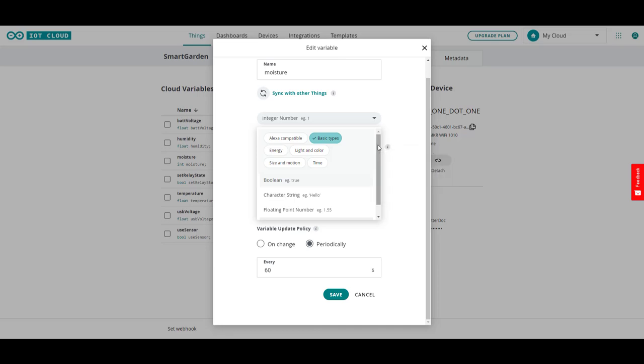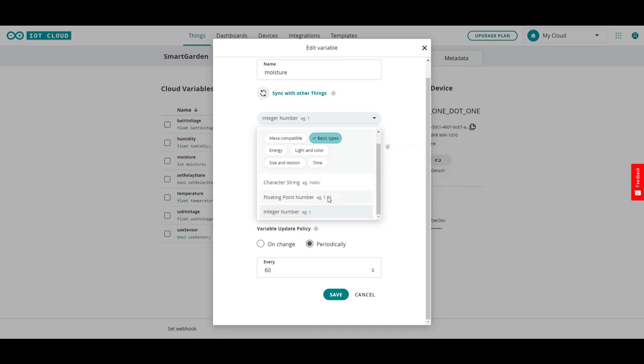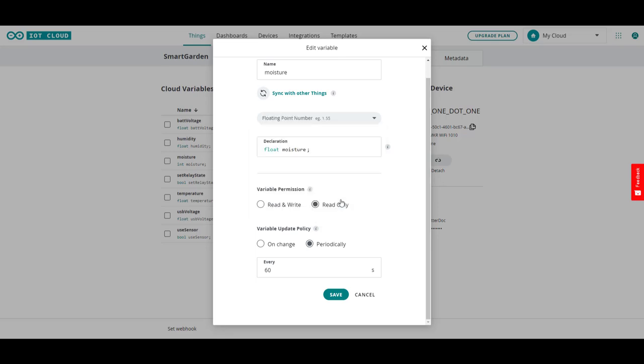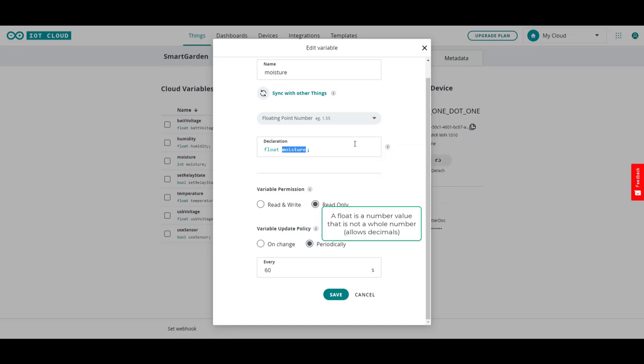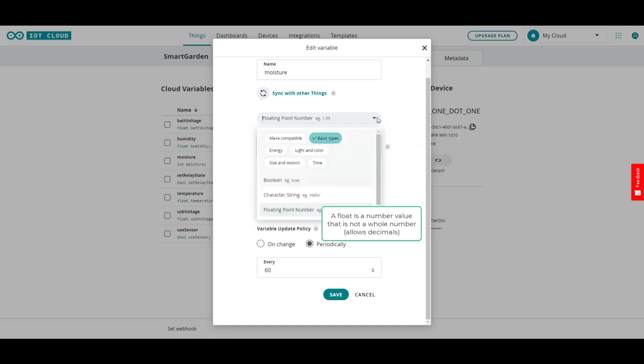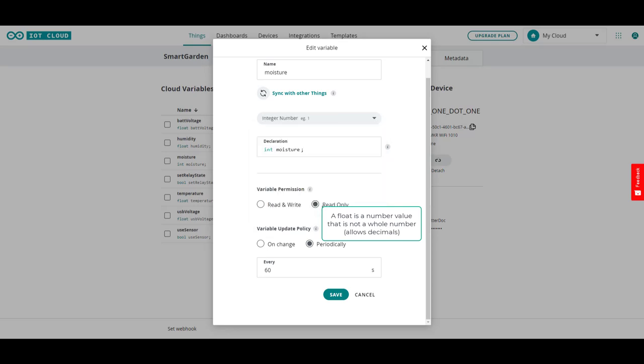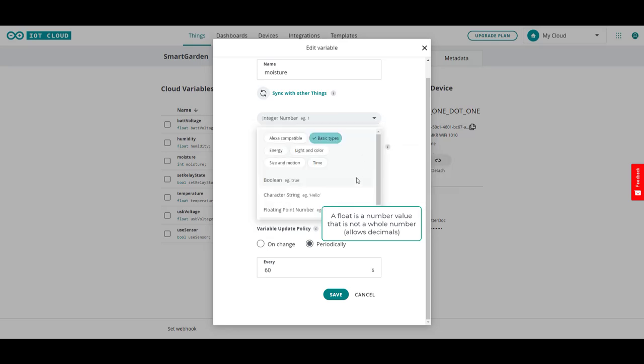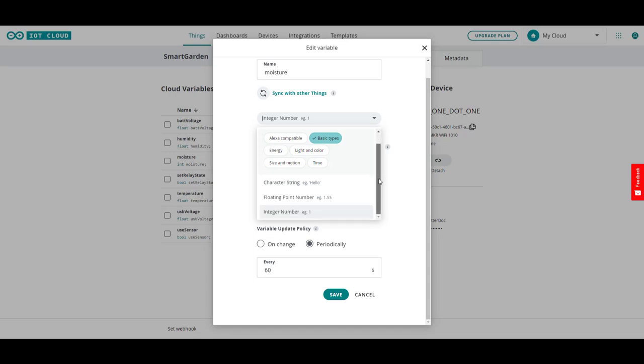And here you name your variable and you choose your data type, which for us your variable data type is going to be is going to be an integer, which at a very basic level is a whole number, or a float, which this is not a float. I need to change it back. It's supposed to be an integer. And the other things that you can choose from are character string, which is alphabetical, and boolean, which is kind of a state like true or false.